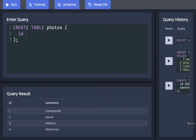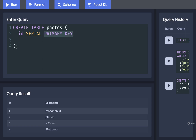Inside of here we want to have an id column. Its type will be serial and we want it to serve as a primary key for the table. We're going to go into what primary key means a little bit later on in the course.